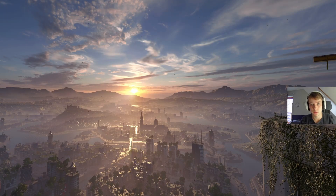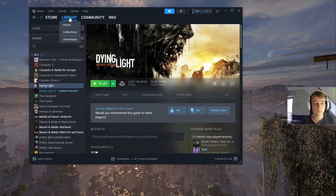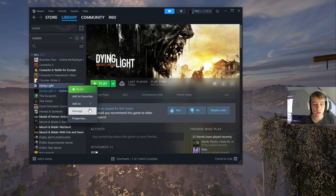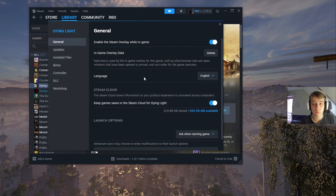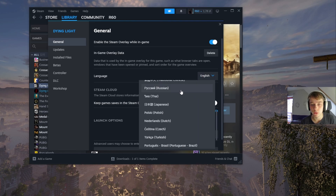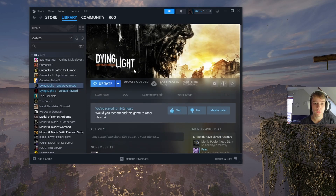Today we'll set the audio in one language and everything else, the subtitles, in a different one. To do this, open Steam, go to Library, find Dying Light, and right-click it. Go to Properties. In General, the third option is Language — choose the one you want to have the dialogues in. The audio in my case will be Polish. Confirm and wait for the game to update.